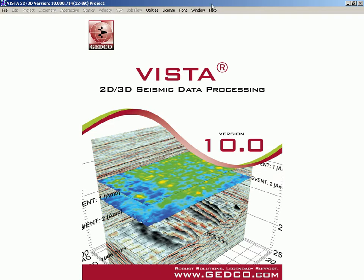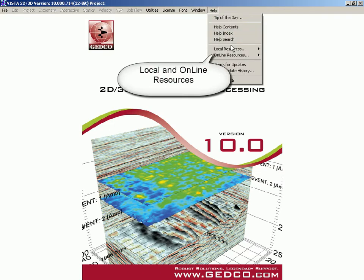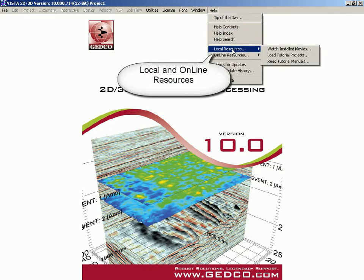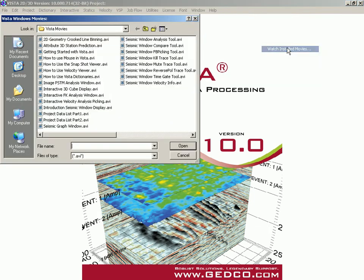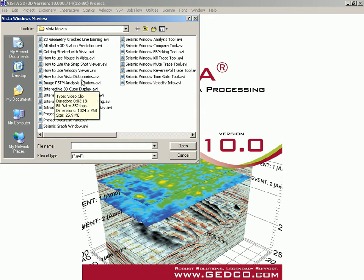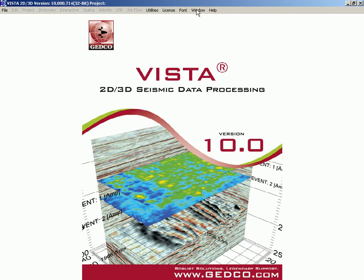The best place to go is the Help menu. We actually have a lot of local resources accessible, as well as online. Looking at the local resources, we have installed movies that go over everything from the seismic window to geometry, to pre-stacked time migration, picking, and crooked line. By double clicking on one of these, we'll run a movie.